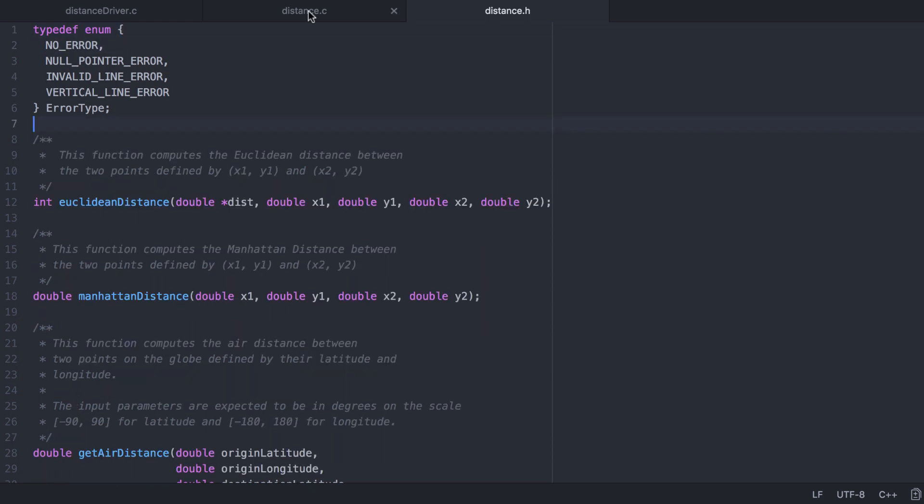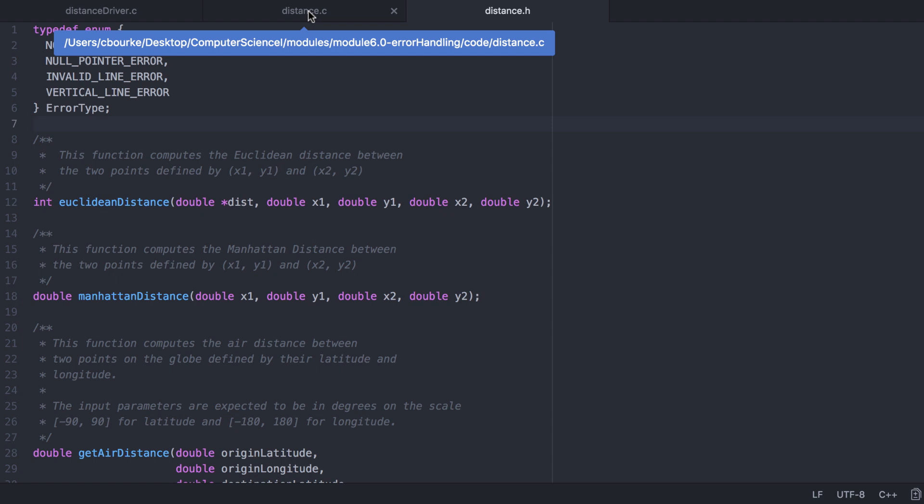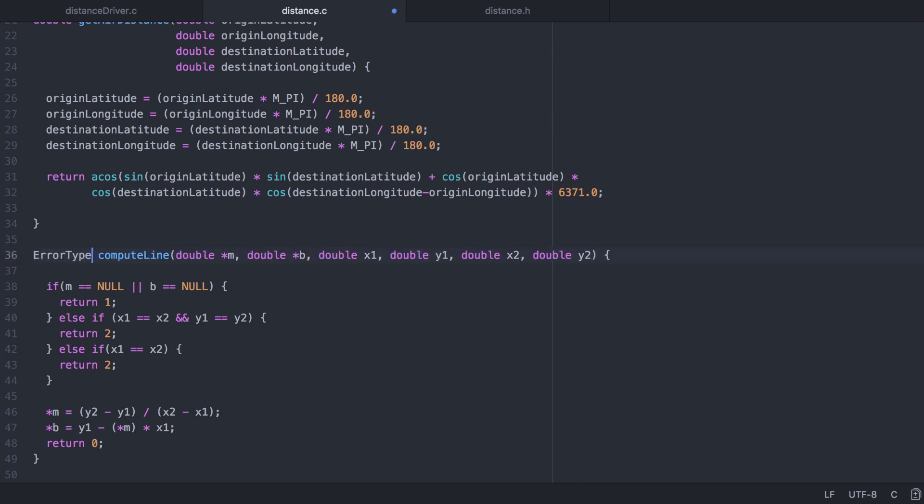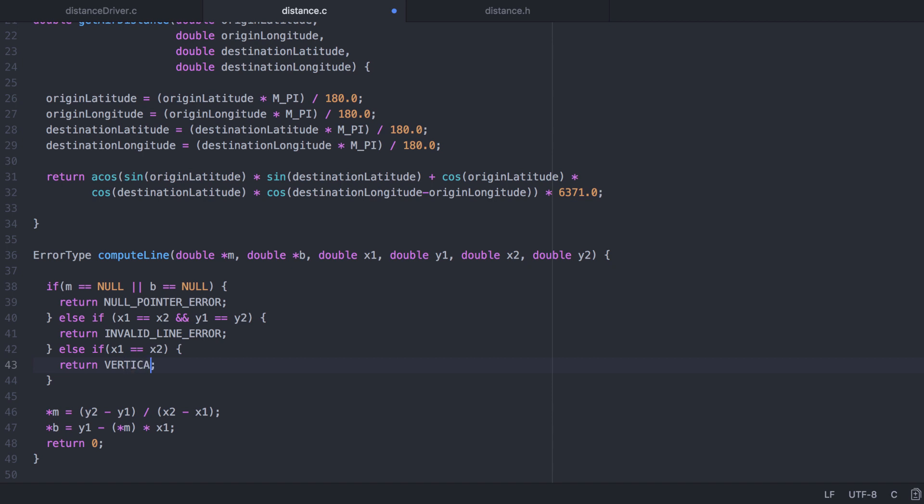Now we can use this enumerated type in our source file. Instead of an integer, I'll return an error type. Instead of 1, I'll return null pointer error. Instead of 0, we'll return the no error value.